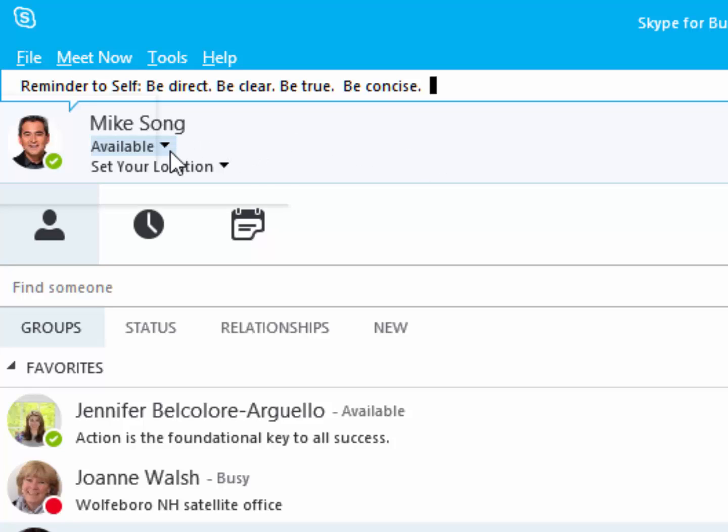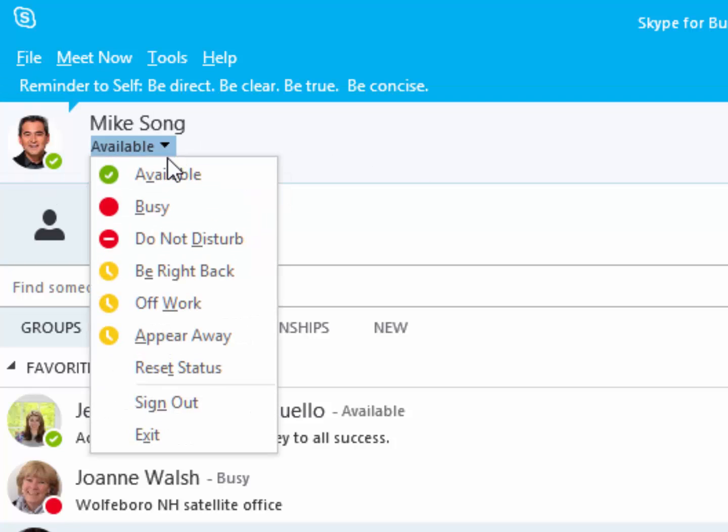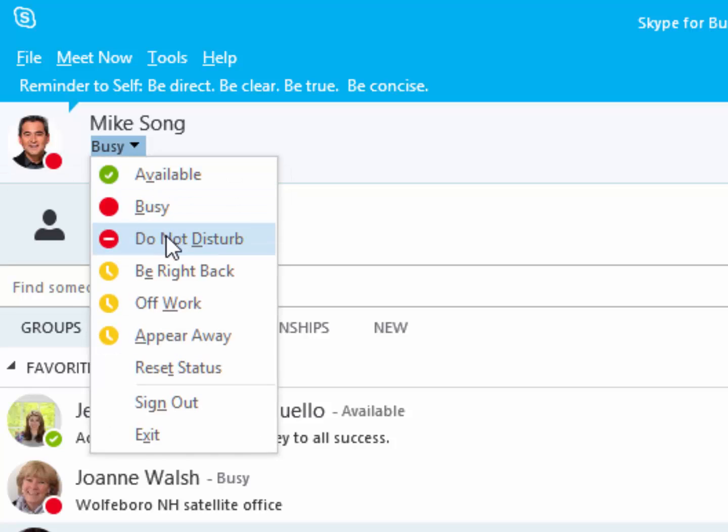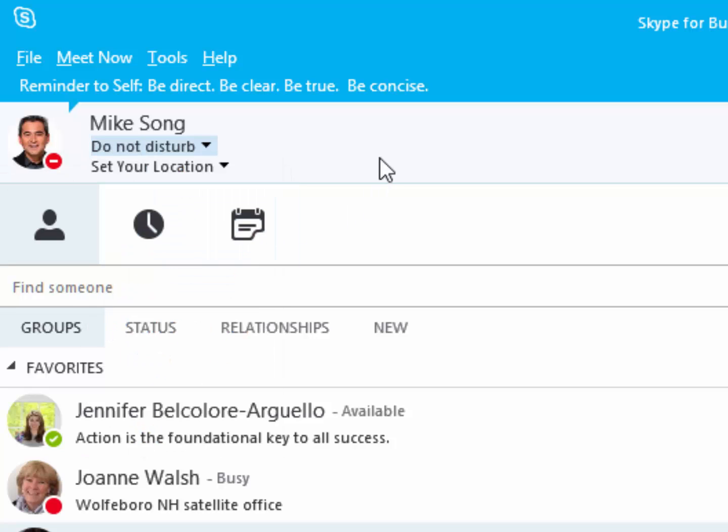Next, you can click on the Status drop-down triangle and adjust your current status. Do Not Disturb disables pop-up notifications, and I strongly recommend using this status when you have difficult work to accomplish.